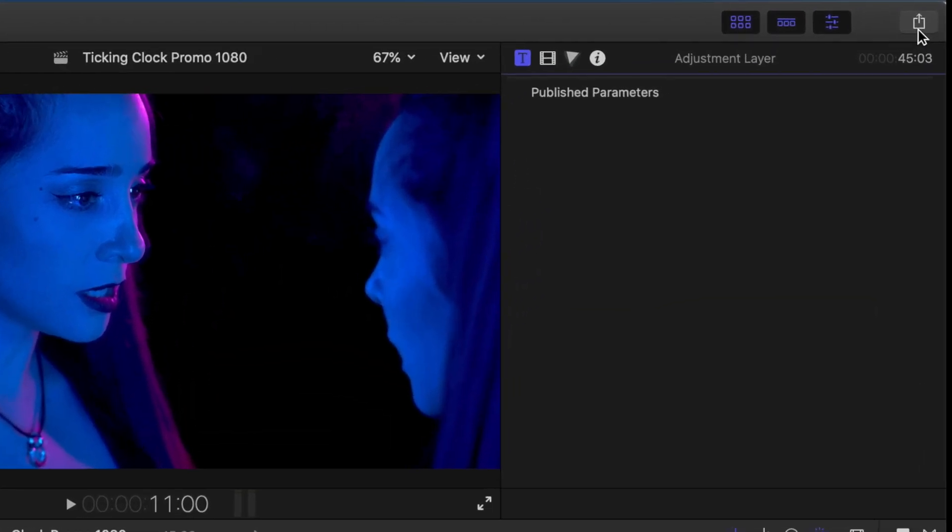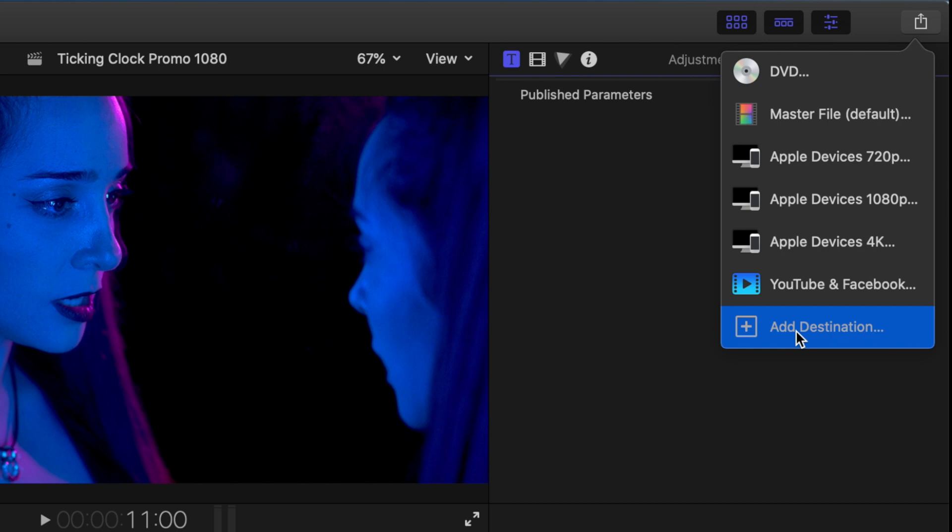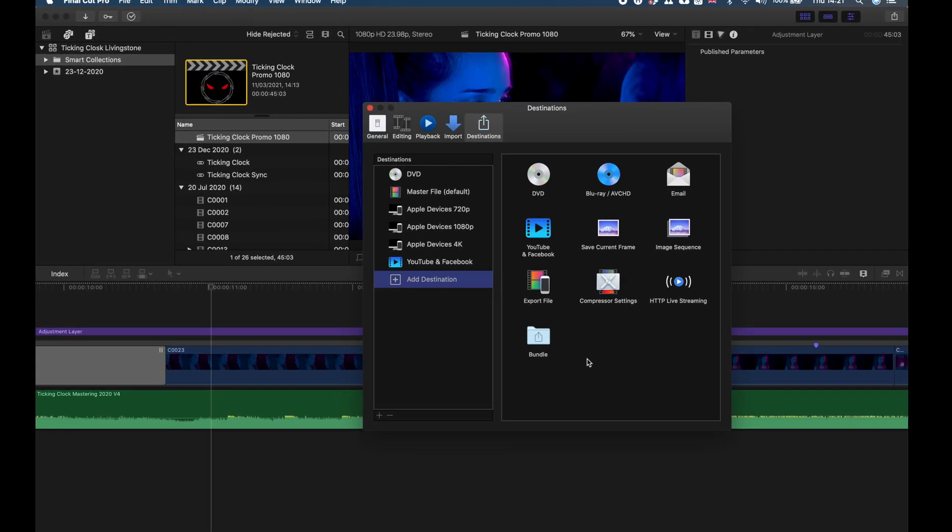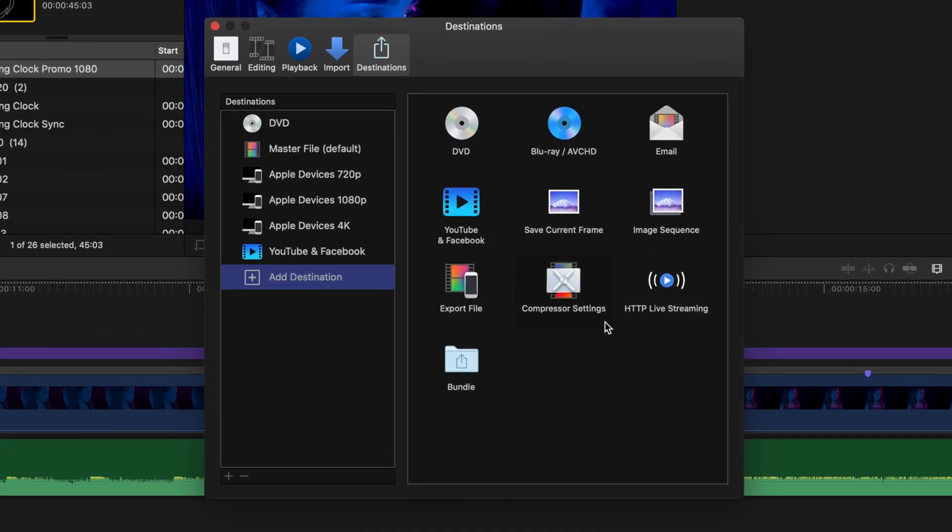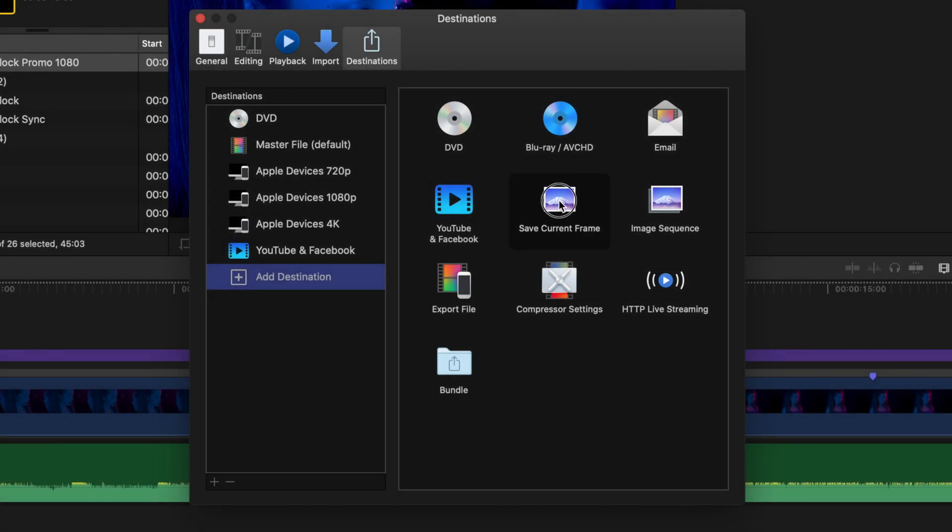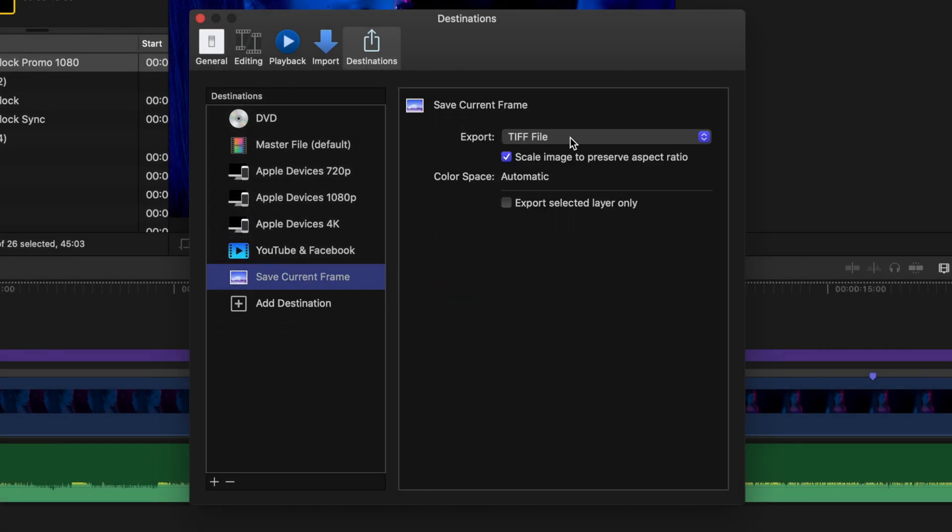The way to fix that is by clicking on this icon right here and going to Add Destination. Right here you can find the Save Current Frame option and drag it to your Destinations list.